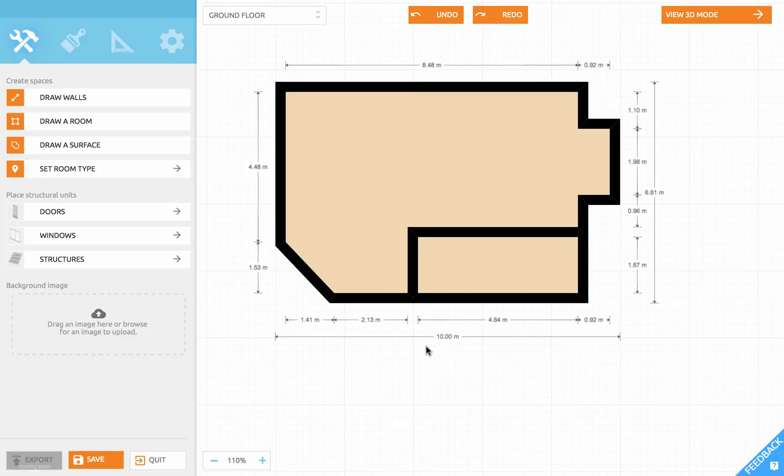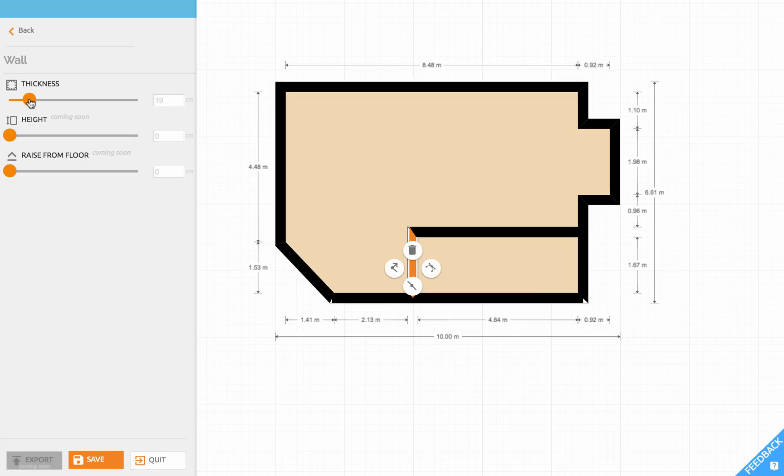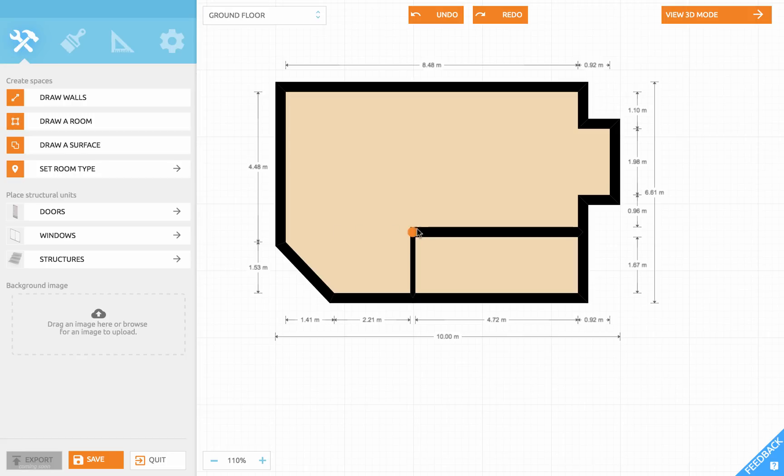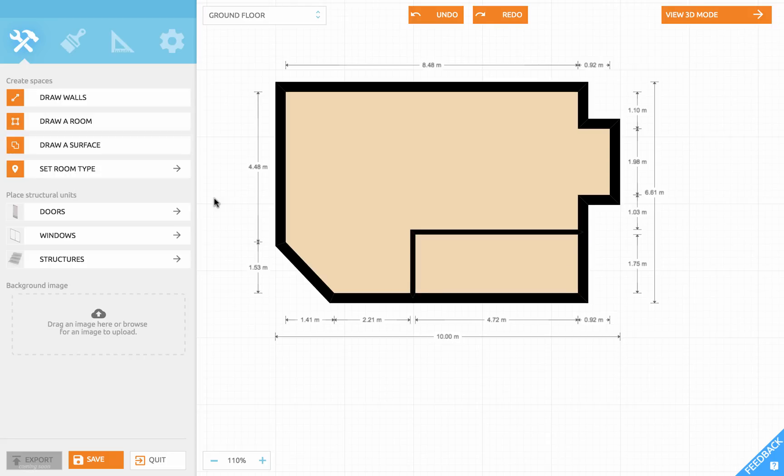Notice that the inner walls are a bit thick. Click on the wall to change its properties. In the sidebar you see a slider to change the thickness. Just drag it or type the value that you want. Let me repeat that for the other wall. I click in the grid to deselect.